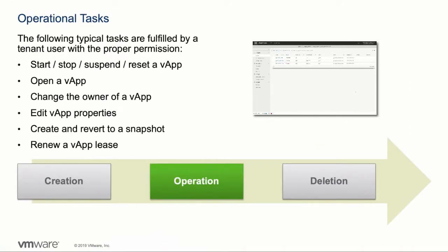Within the vCloud Director tenant portal, typical day 1 and day 2 operational tasks around a vApp can be fulfilled by an organization admin or a user with the proper permissions.